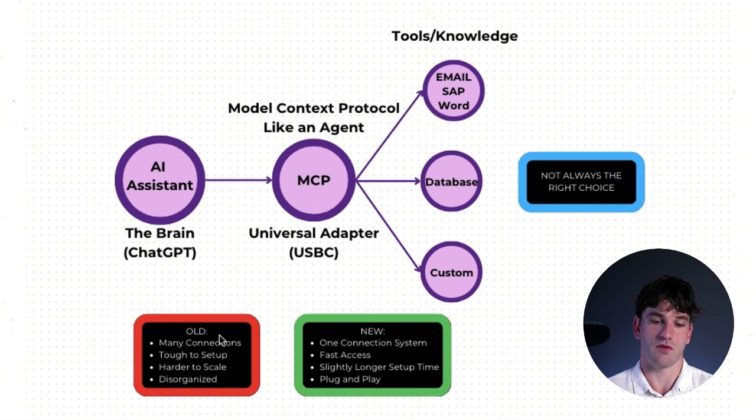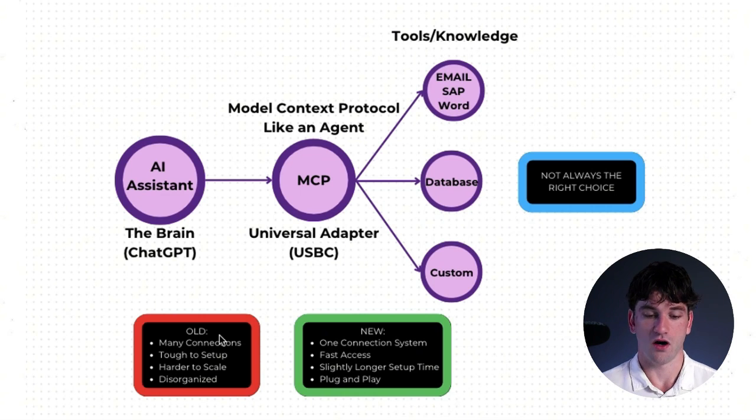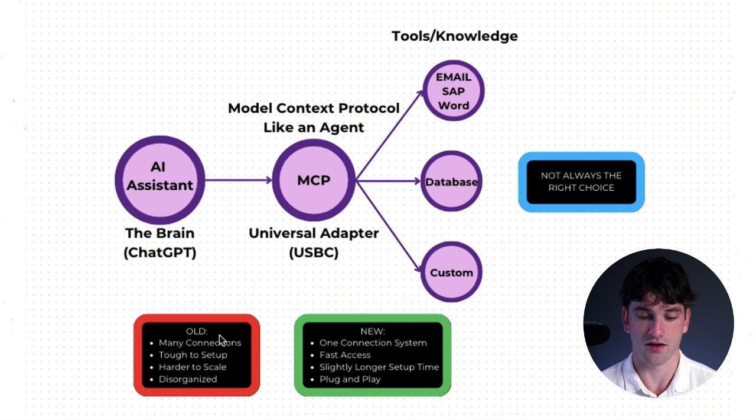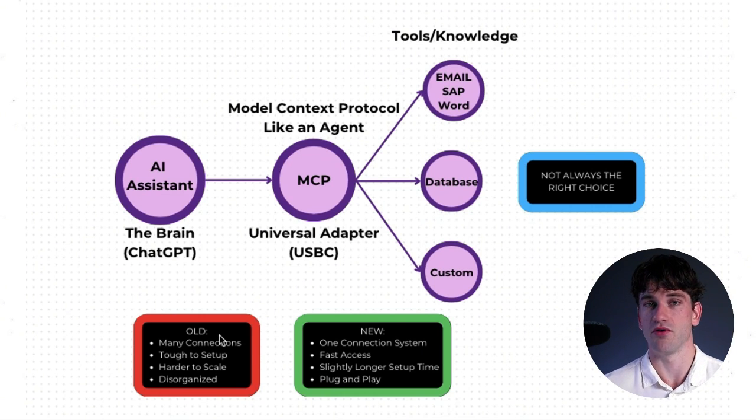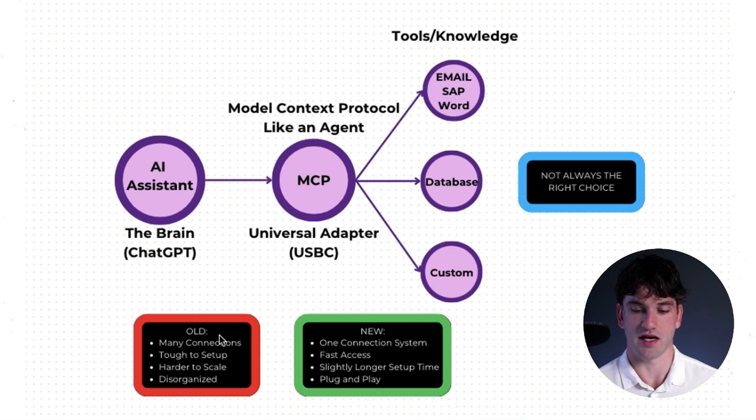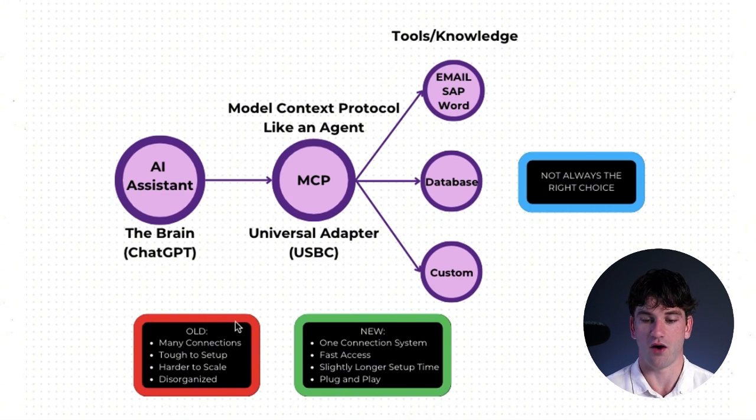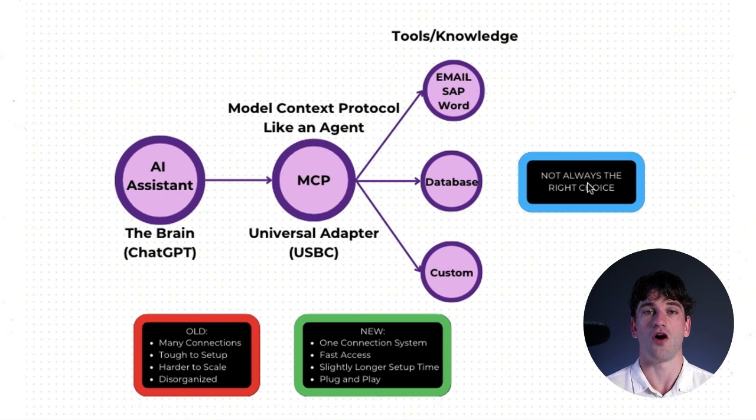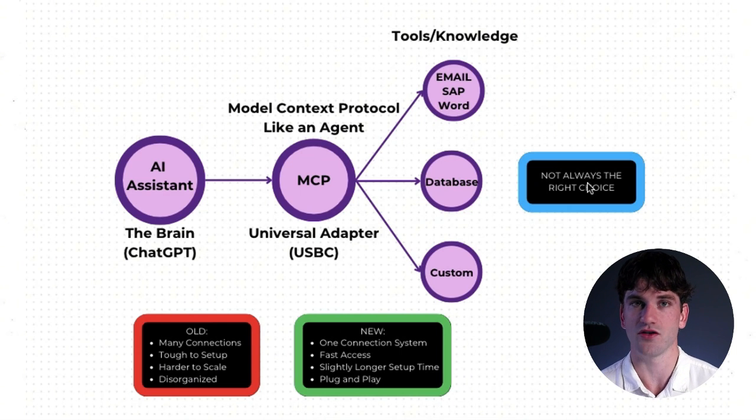The old system had many connections, tough to set up, it's harder to scale, and it can be pretty disorganized at times. However, it's important to note, it's not always the right choice.